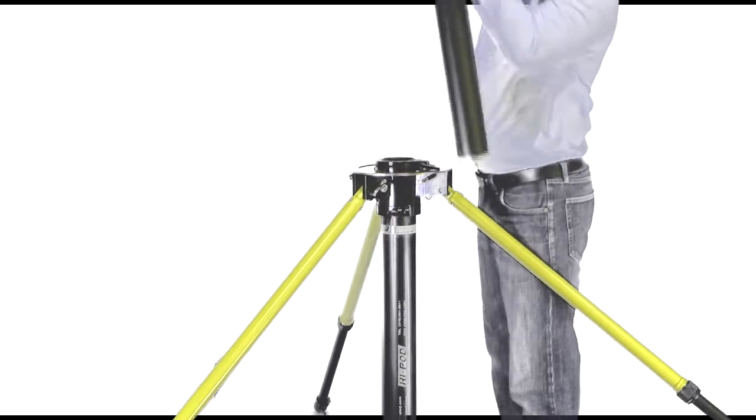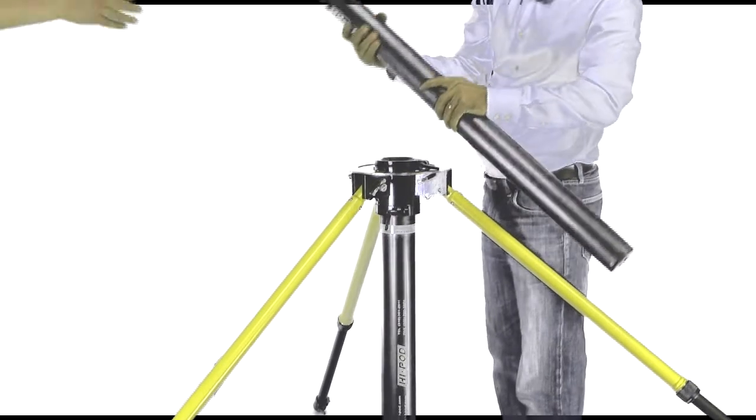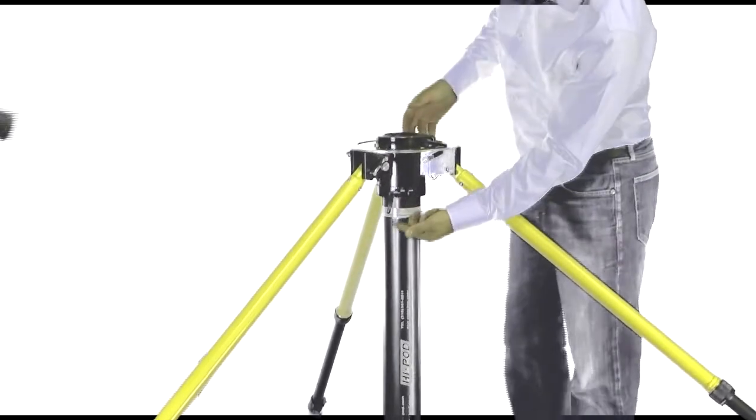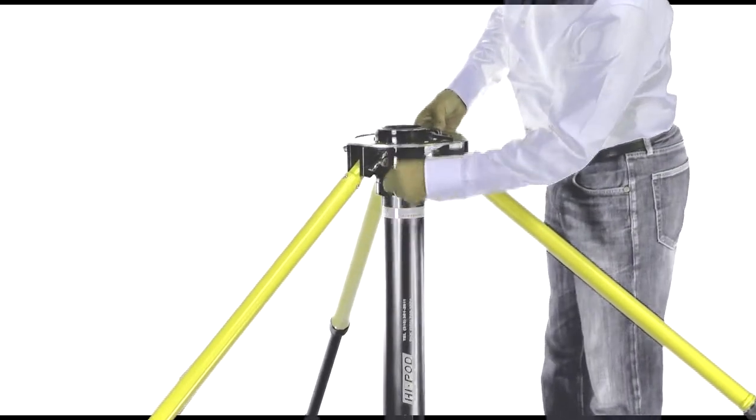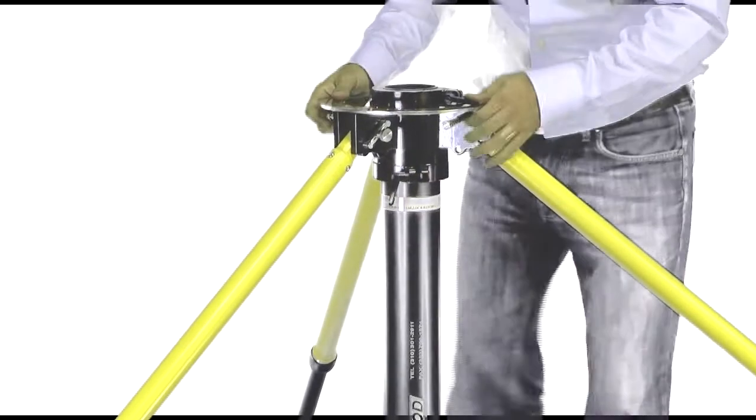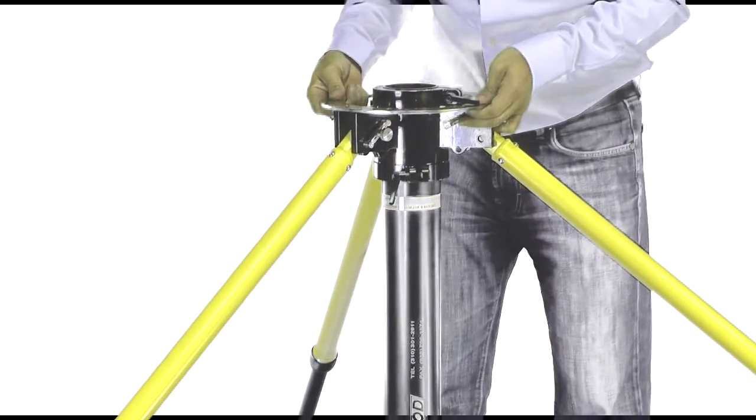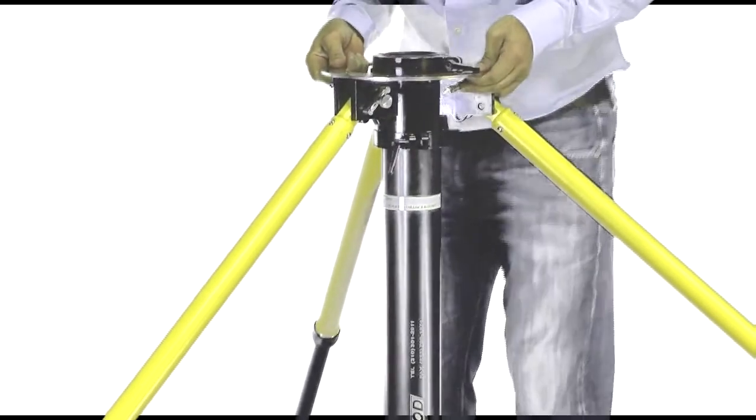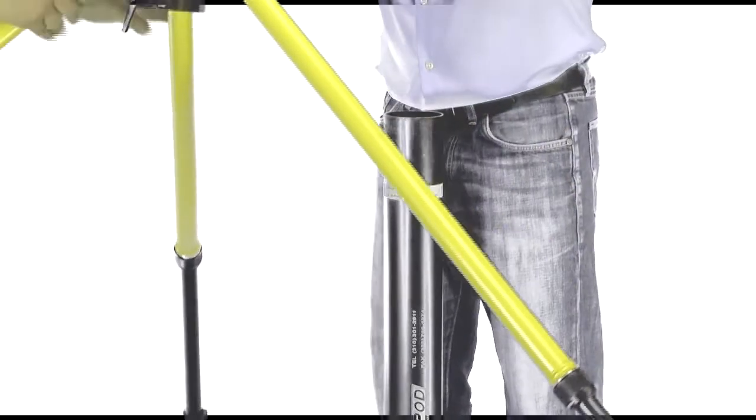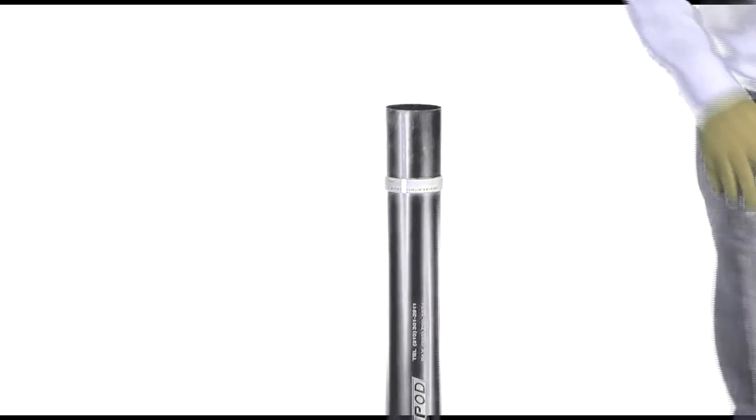Once this has been accomplished, you will remove the top of the base assembly by loosening the ratchet shown here. When ready, pull the top of the assembly off of the HiPod shaft, leaving it open as demonstrated. This is where you're going to put your HiPod Mobile tubes.